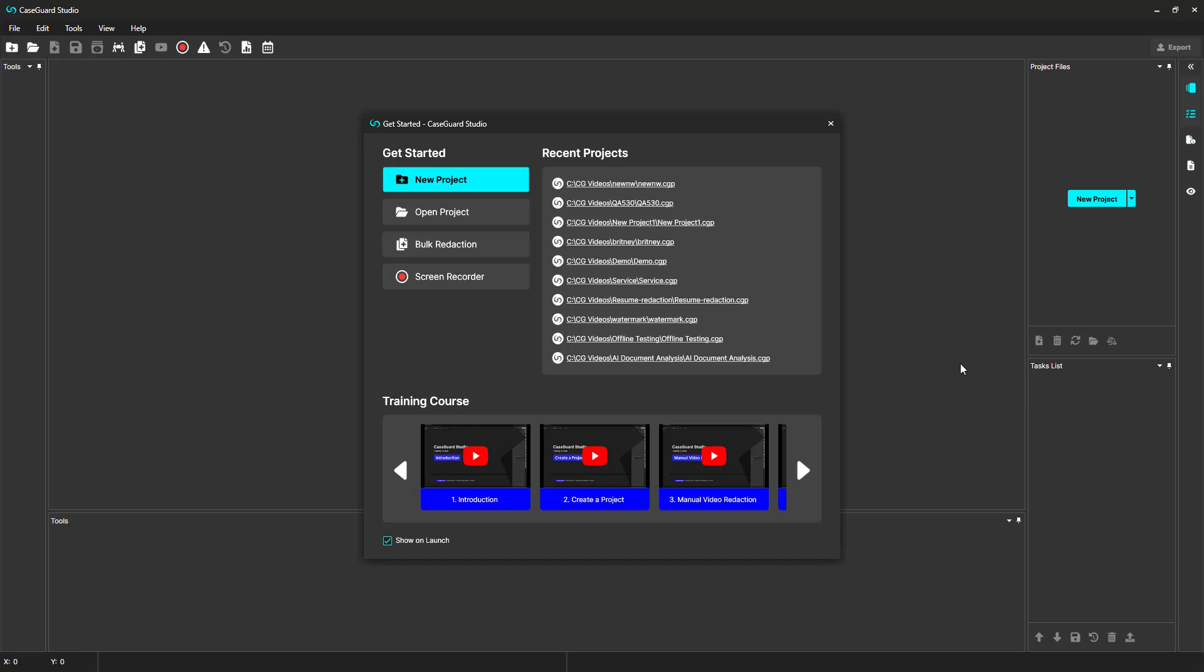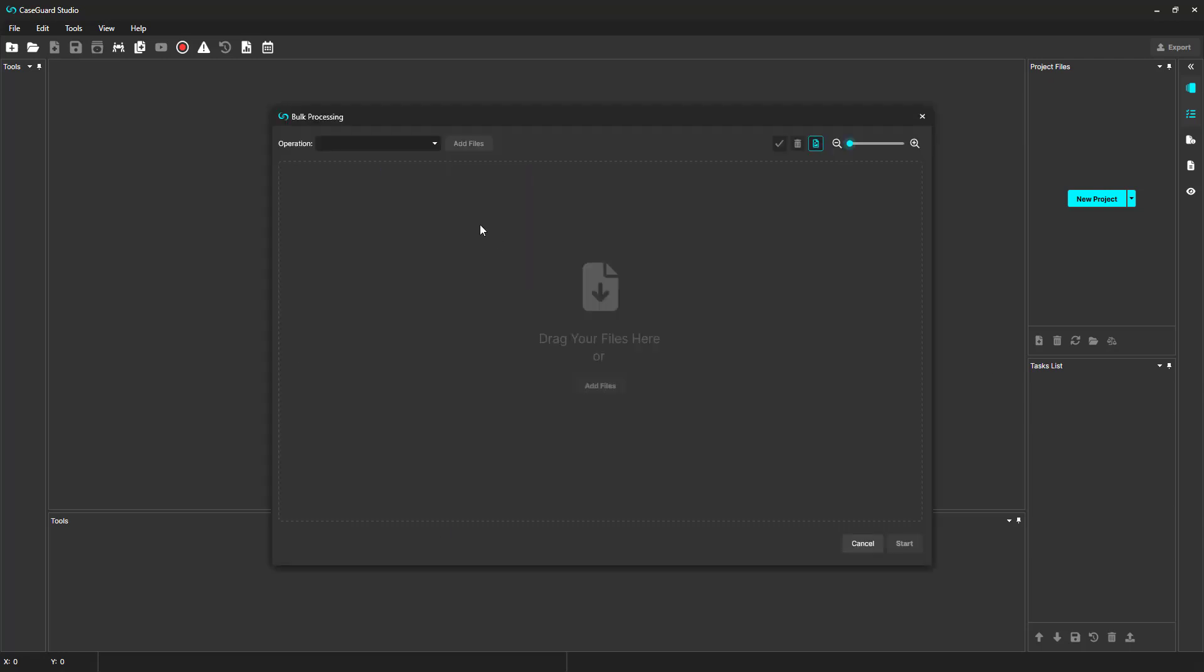To begin, we can select Bulk Redaction from the Get Started window. From the Operation drop-down menu, select Redact Video slash Image.